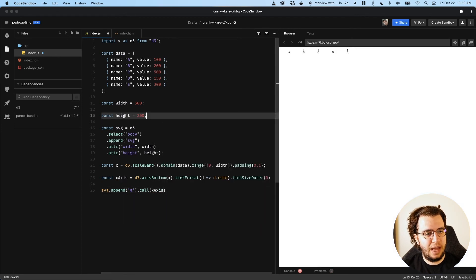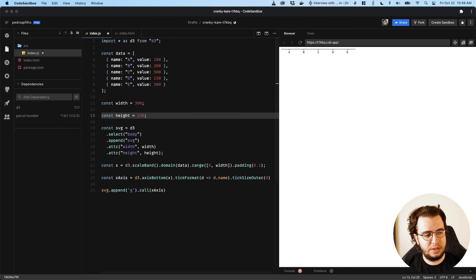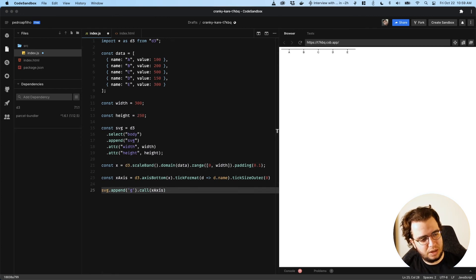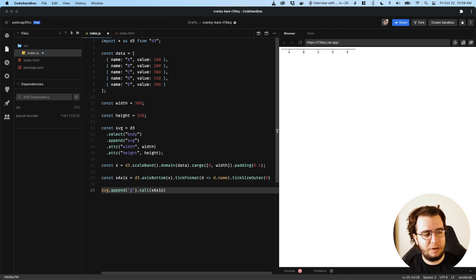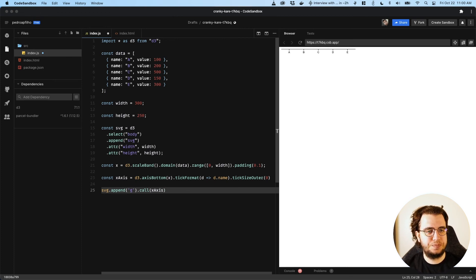And there we go — I have the axis. This is a very simple example, but it gives you a grasp of how to create them. And when we put everything together, it's going to be easier to understand. It's not that hard to create axes with D3. On the next video, I'm going to create a bar chart.